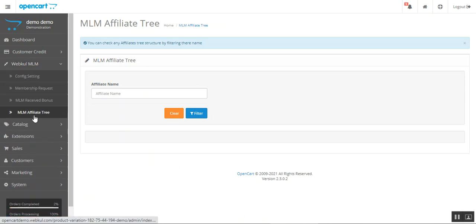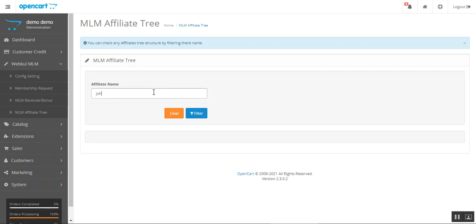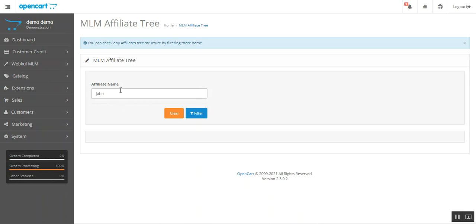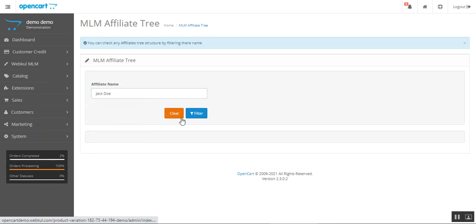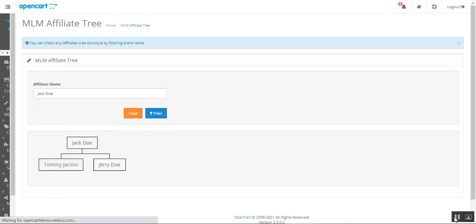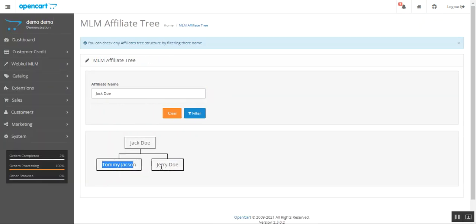Lastly, under WebCool MLM we have the Affiliate Tree. The admin can check any affiliate's tree structure by filtering by name — enter the affiliate name and tap the Filter button. For example, searching for Jack shows that Jack has two sub-children: Tommy and Jerry Doe. This displays the main MLM affiliate tree structure.